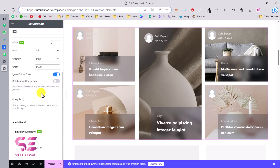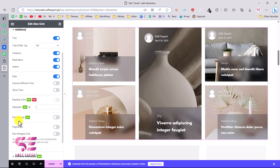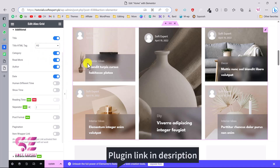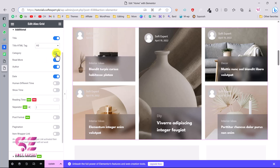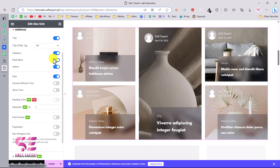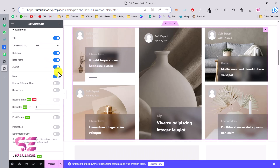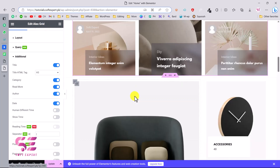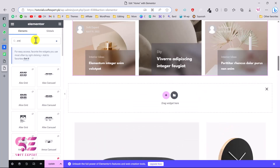Under Additional Settings you can enable or disable the title, change the HTML tag for the title to H1, H2, H3, etc. You can disable the category display, hide the Read More button, disable the author, and so on. That covers the LX Grid widget. Now let's try another one — search for post and this time use Alias Carousel.